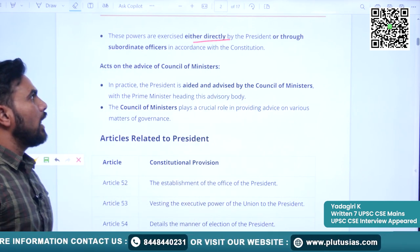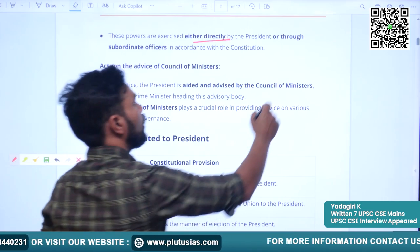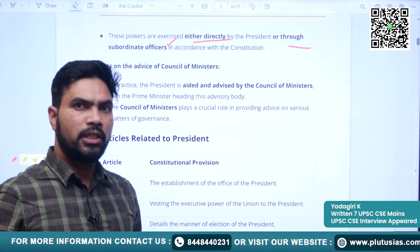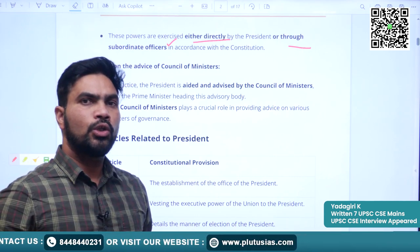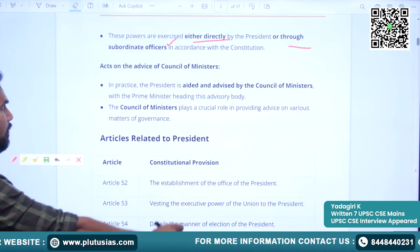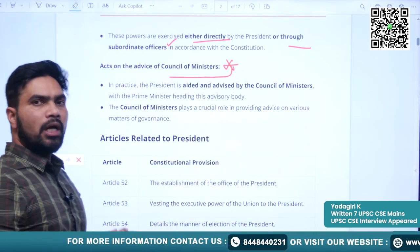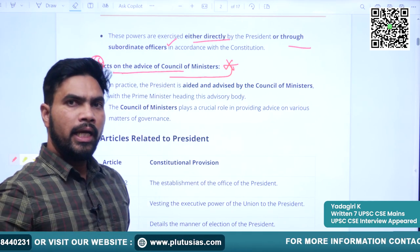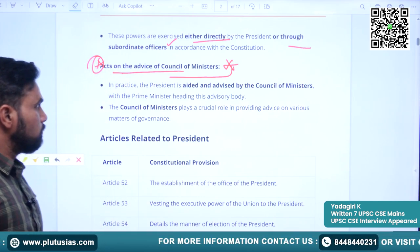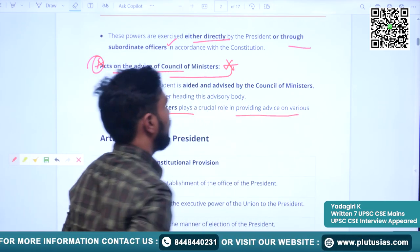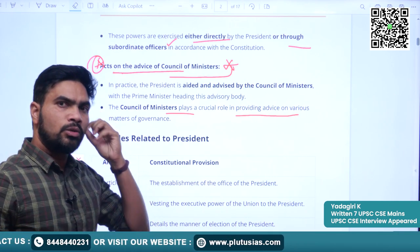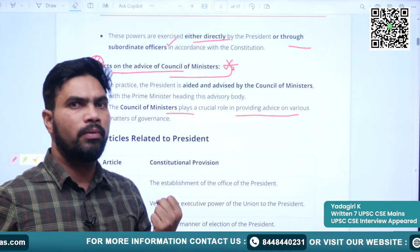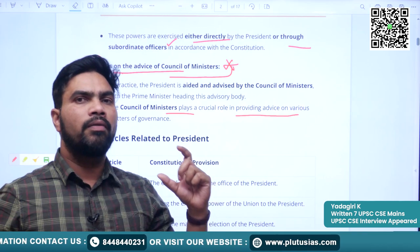The powers of the President can be exercised either directly or through subordinate officers according to the Constitution. Another very important point is that he acts on the aid and advice of the Council of Ministers. The Council of Ministers plays a crucial role in providing advice in various matters of governance. From time to time, they will advise the President about the governance process.